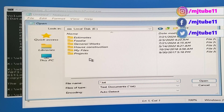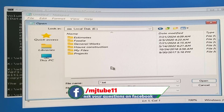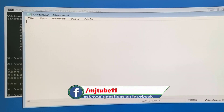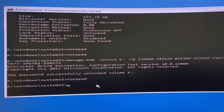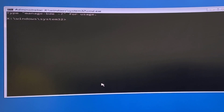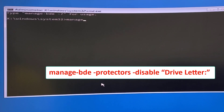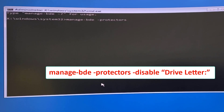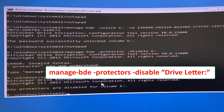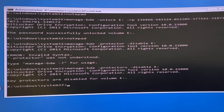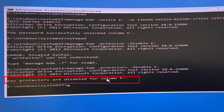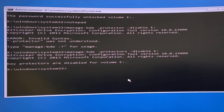E drive is now available to access. If you want to fully disable BitLocker, type one more command: manage-bde -protectors disable [your drive letter]: — in my case that's E — and hit Enter. The key protectors are now disabled for volume E. You can close Command Prompt.